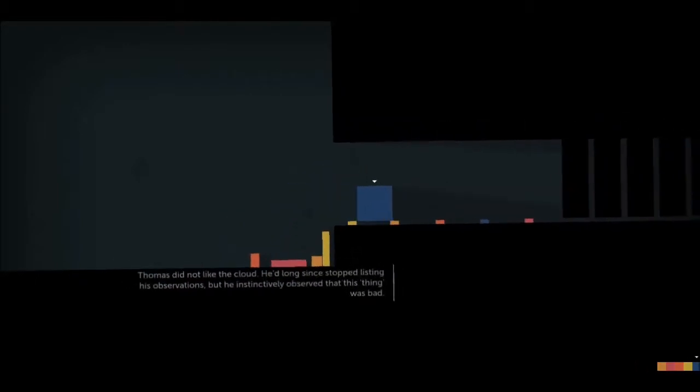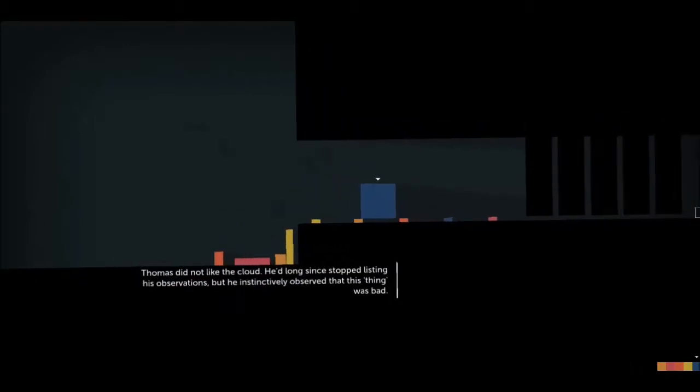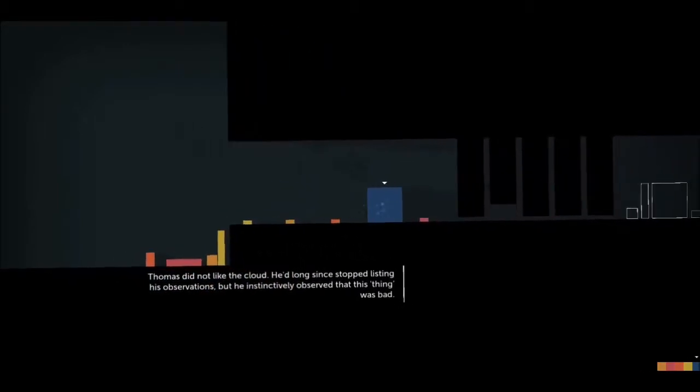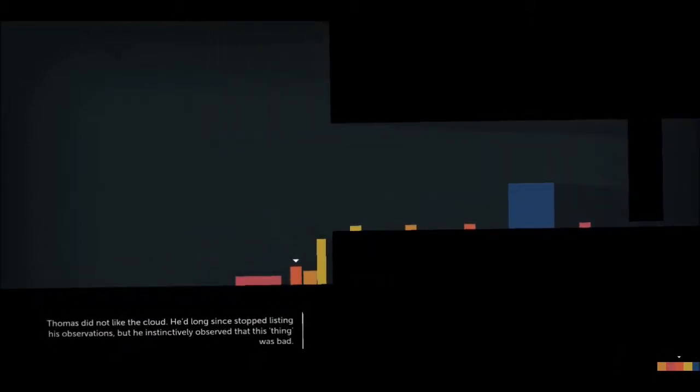Apparently we have some new stuff going on here. Let's see what we're talking about. Thomas did not like the cloud. He'd long since stopped listing his observations, but he instinctively observed that this thing was bad.